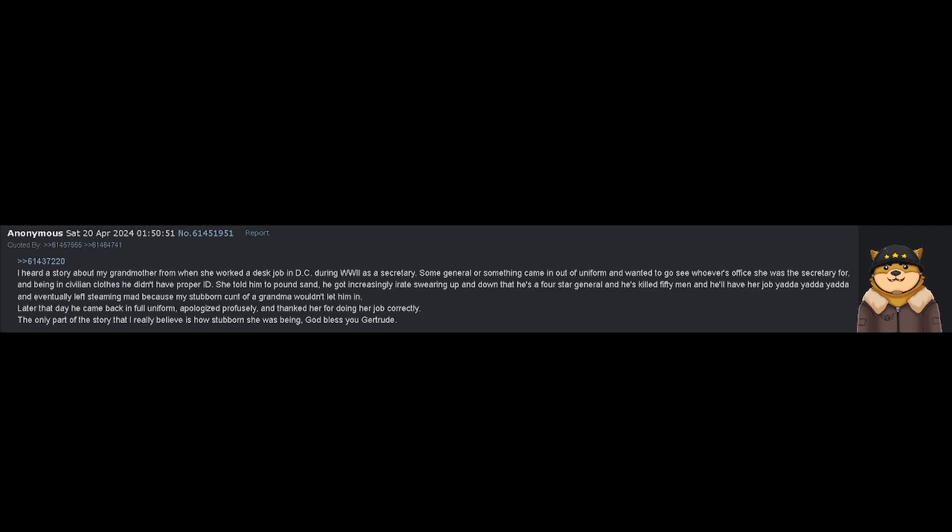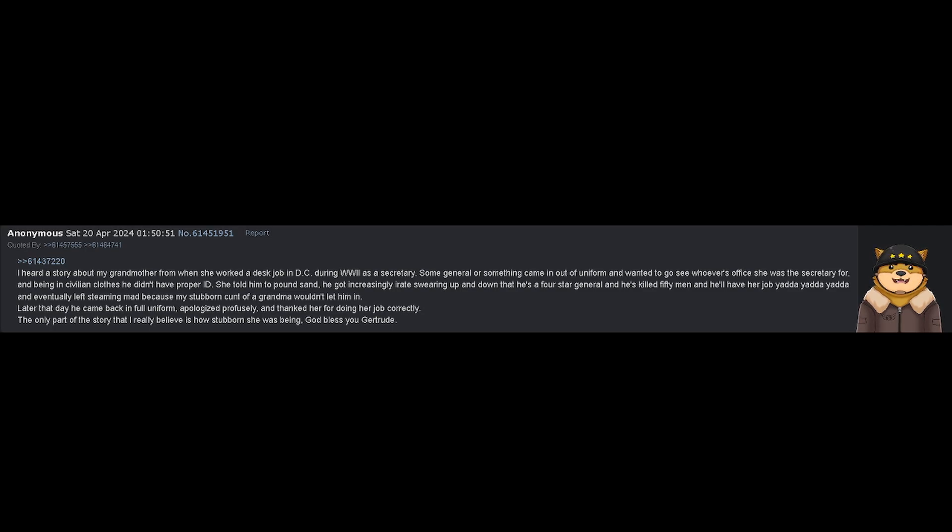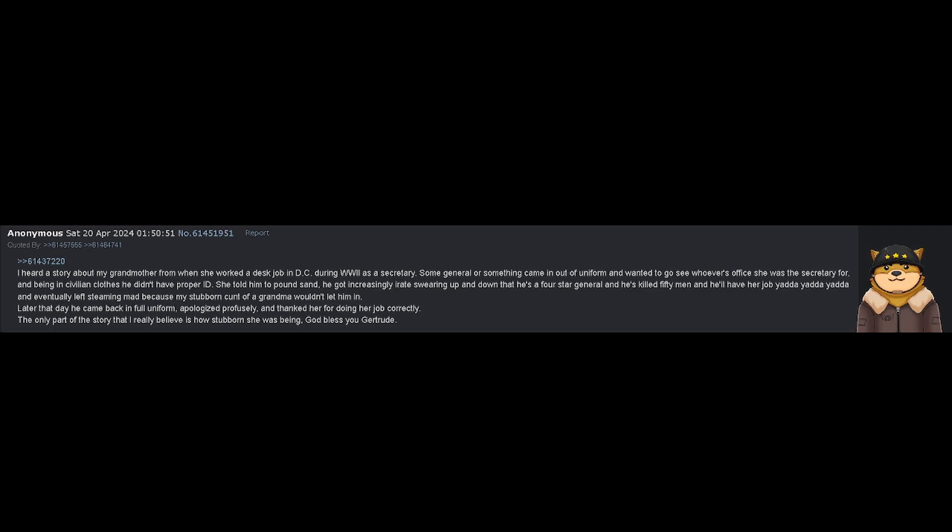She told him to pound sand, and he got increasingly irate, swearing up and down that he's a four-star general and he's killed 50 men and he'll have her job, yada yada yada. And eventually left steaming mad because my stubborn cunt of a grandma wouldn't let him in.